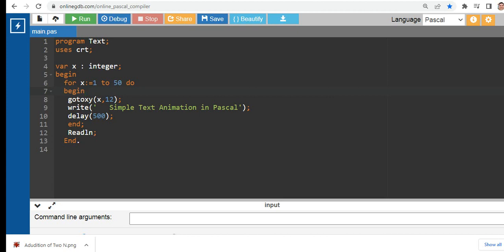So we have here: program text, uses crt. This library file will allow us to perform animation later on in our program.